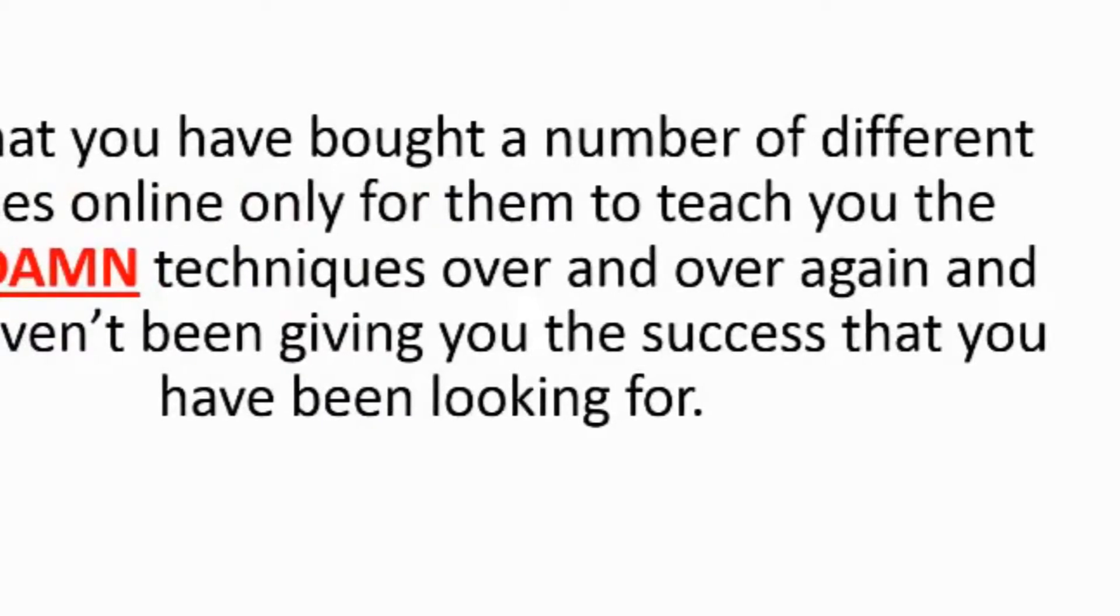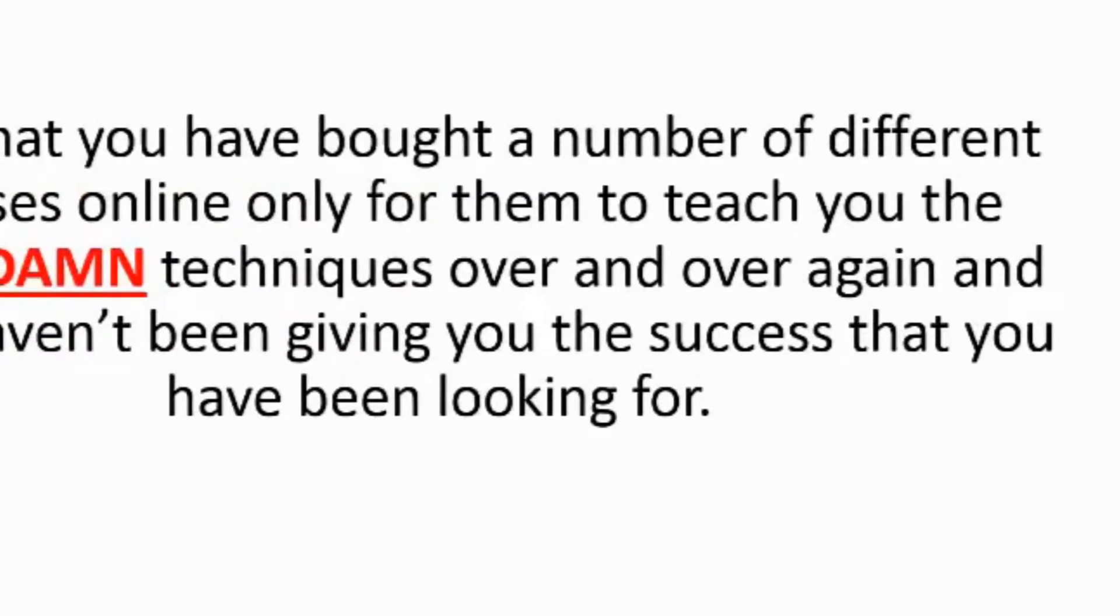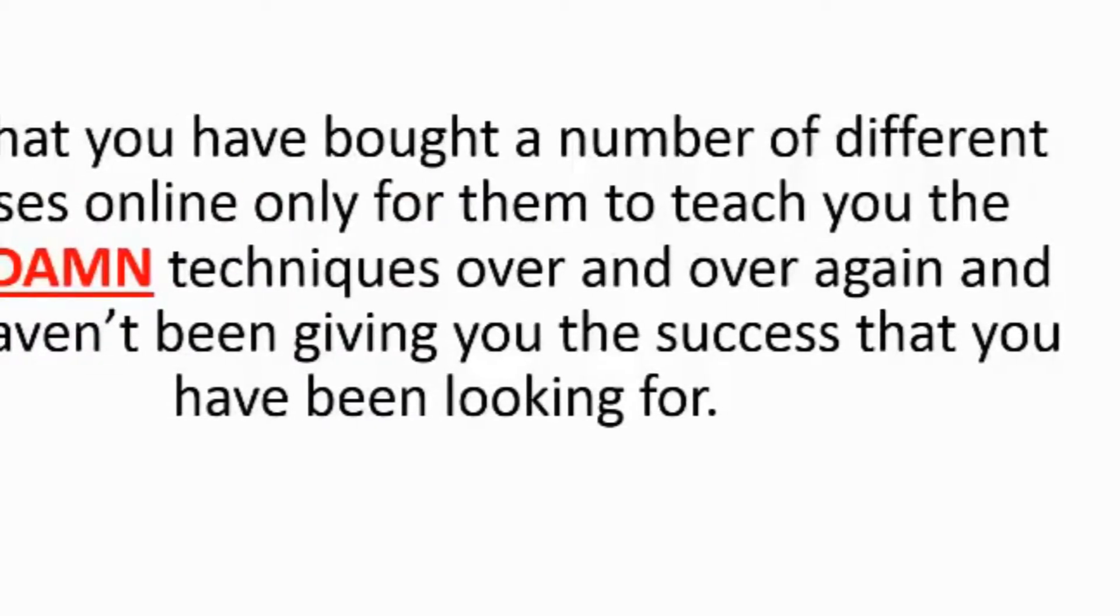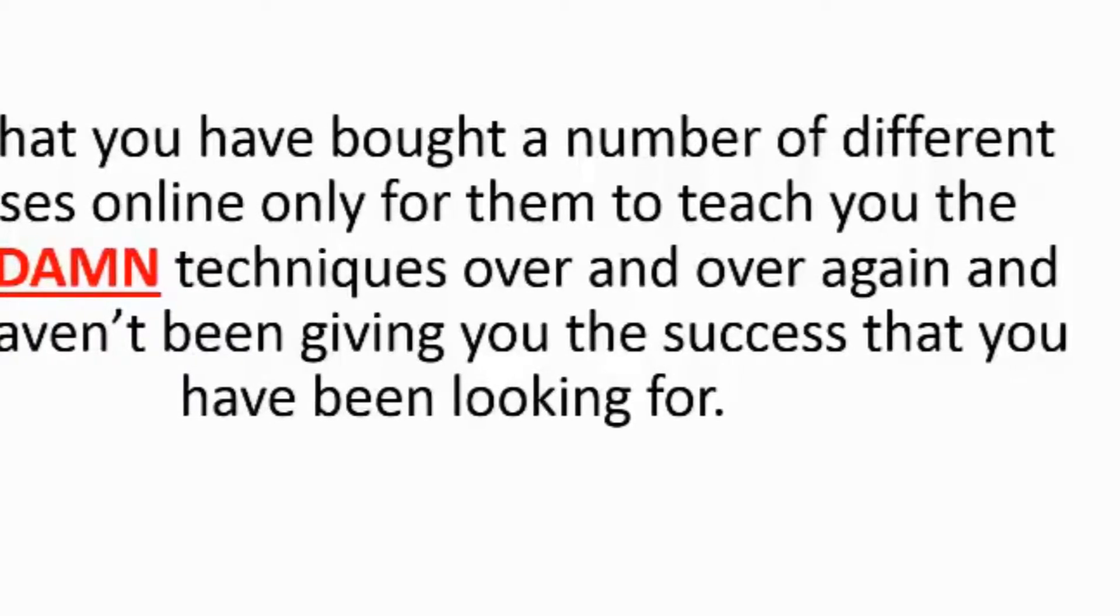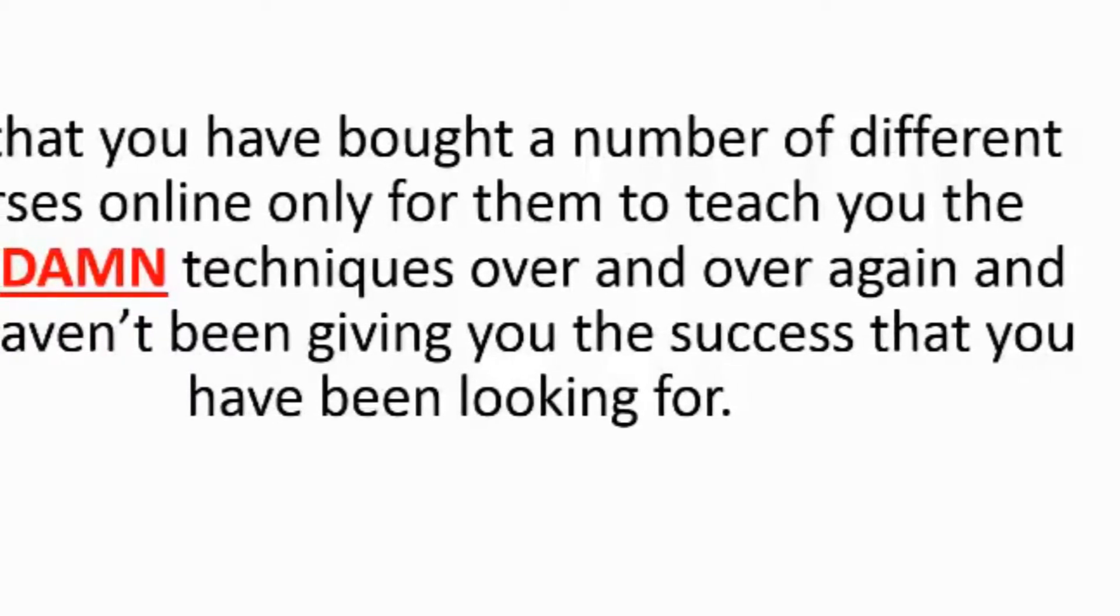I bet that you have bought a number of different courses online only for them to teach you the same damn techniques over and over again and they haven't been giving you the success that you have been looking for.